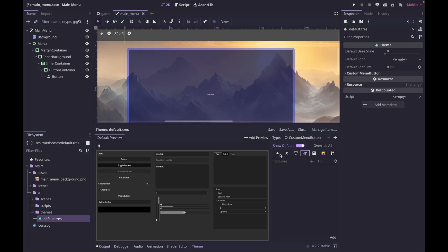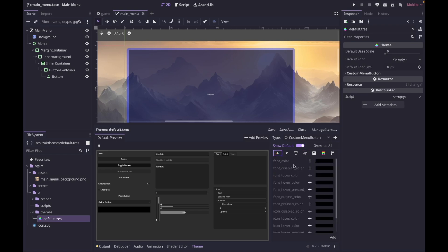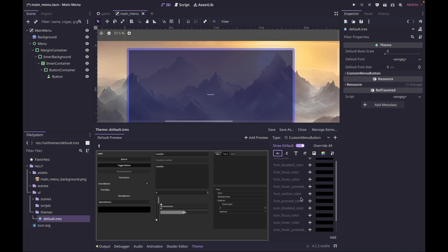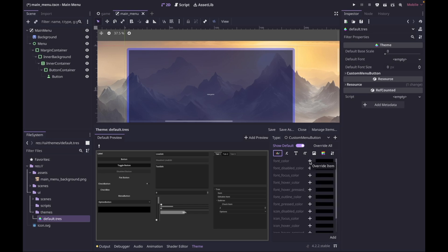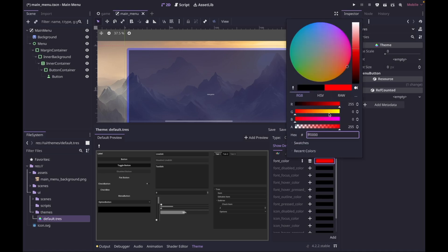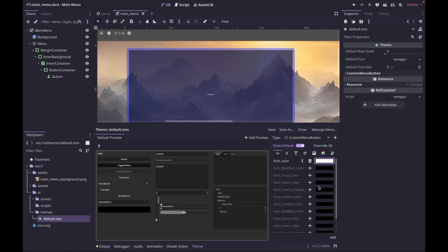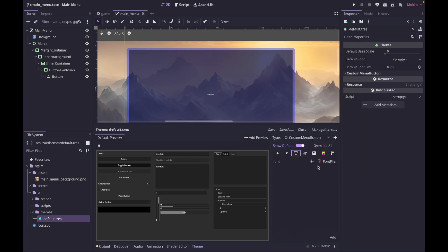Depending on the type you're inheriting from, the options will differ. For a button we have font color, font disabled color, hover color, and other properties. We can also set the text size and control the UI of the button when pressed, hovered, focused, or disabled. I'm going to click the plus to override the font color and set it to white, then also override the hover color. I'm also going to override the font size — click the plus to override and set it to 32. The last thing is to override how the button UI looks.